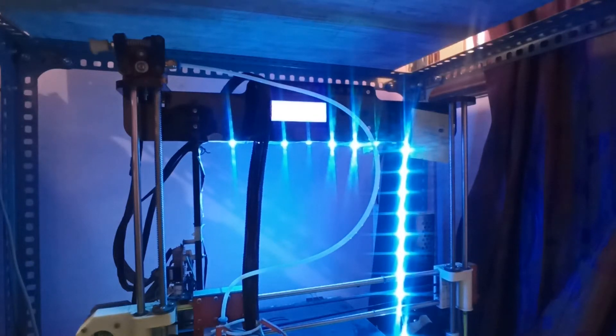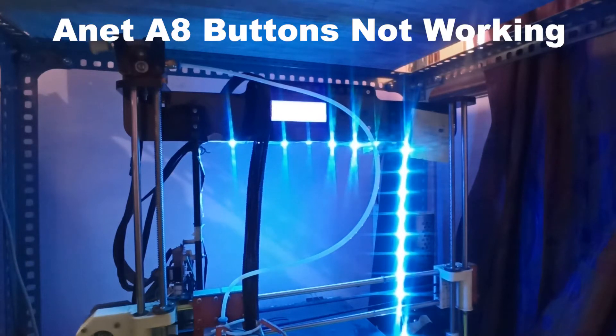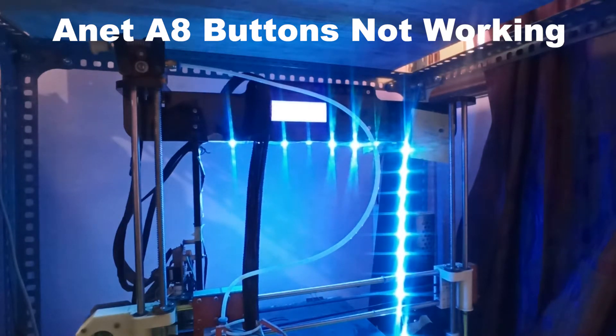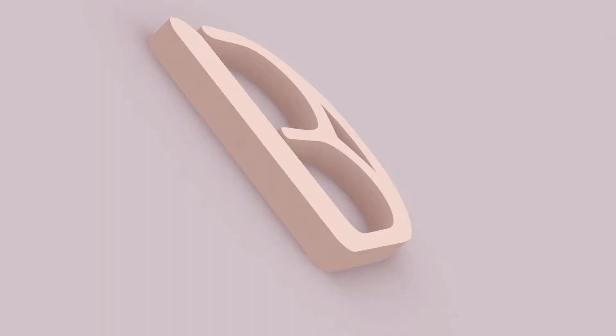Hi all, welcome to Diedor 3D Tech YouTube channel. In today's video, we will see how to fix this Anet 8 buttons not working.